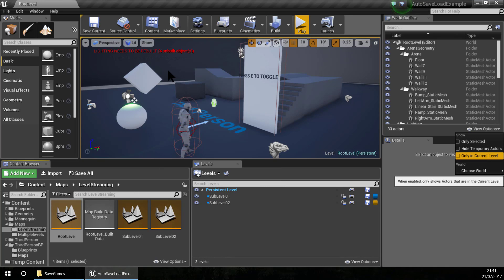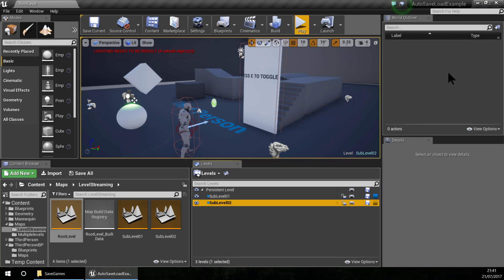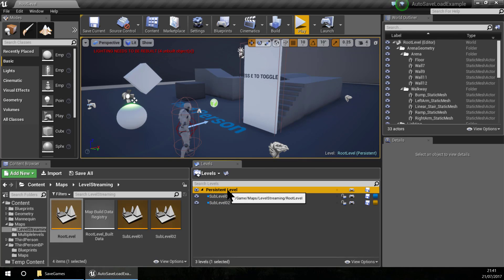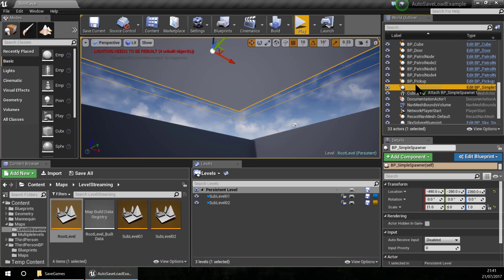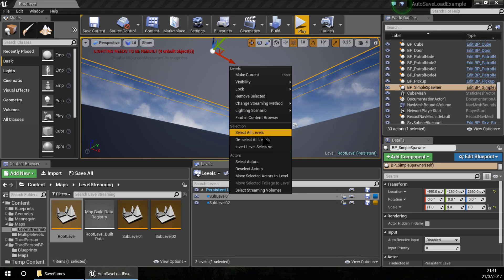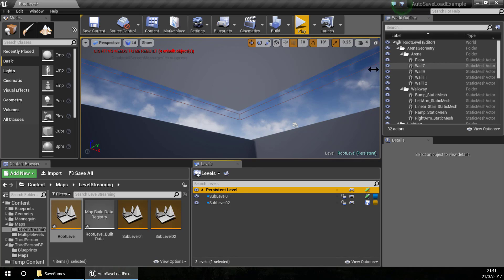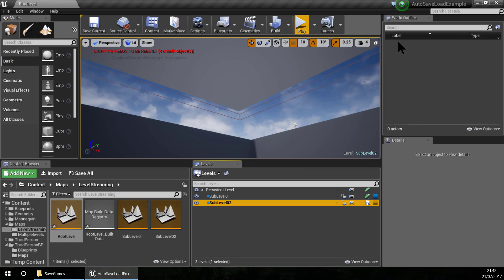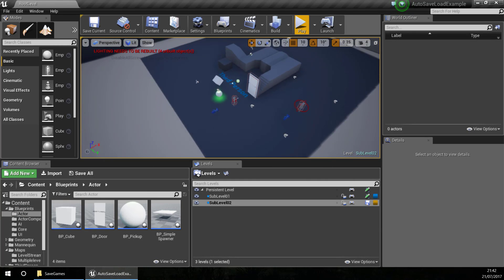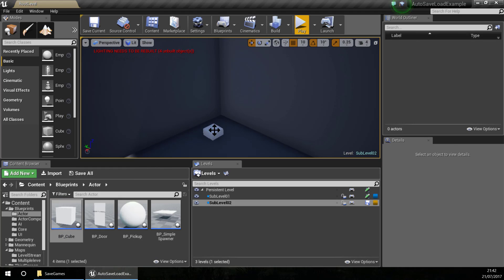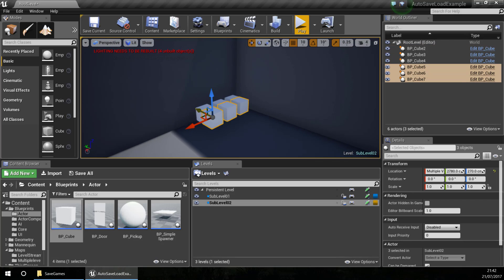I am going to select the option 'only in current level' so I can only see the actors that belong to the selected level. If I click on a sub-level I only see its actors. In the persistent level I have all the actors. I want to move the simple spawner to sub-level 01, so I select sub-level 01 and move the simple spawner into it - it now belongs to sub-level 01. For sub-level 02 I am going to add new actors, so with sub-level 02 selected I place new actors in the world. These actors now belong to sub-level 02, so I'll make some copies.